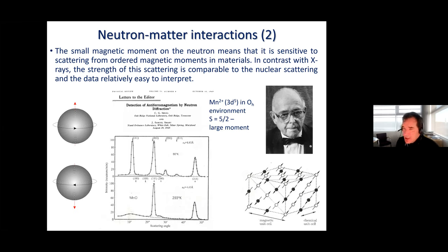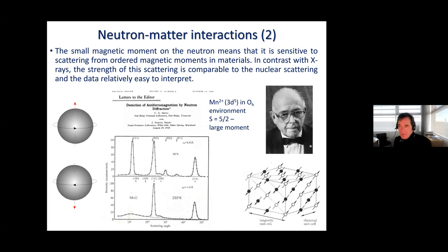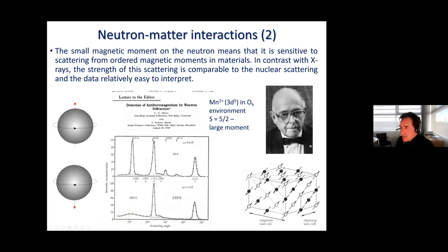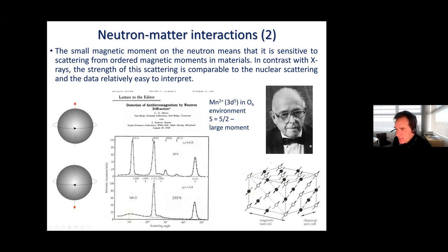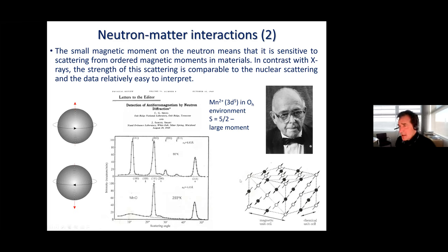Manganese oxide was chosen because it has a particularly large magnetic moment — as large as you can get among first transition metals, because it has a half-filled shell with five unpaired electrons. Within the structure — I've left out the oxygens for clarity — the magnetic manganese atoms have an oxygen atom between them, and the bonding to that oxygen transfers and mixes the orbitals, transferring information about the magnetic moment between the two orbitals. That is the fundamental reason why there is a force coupling those moments together.